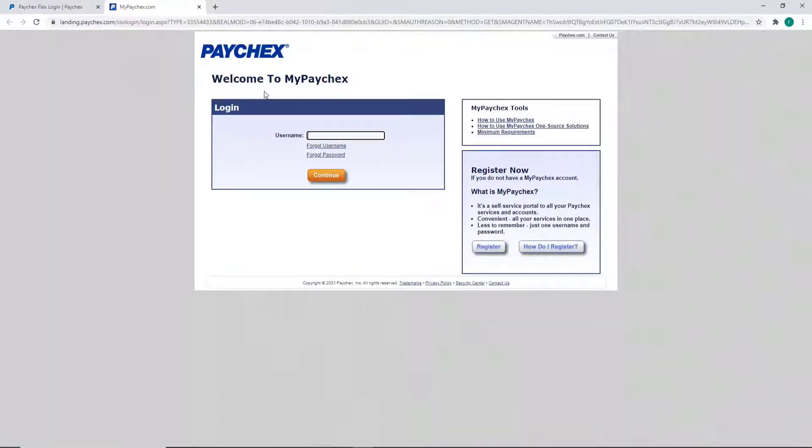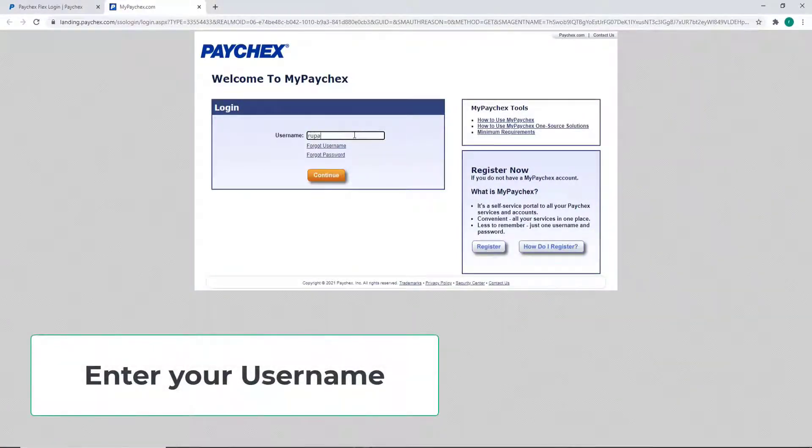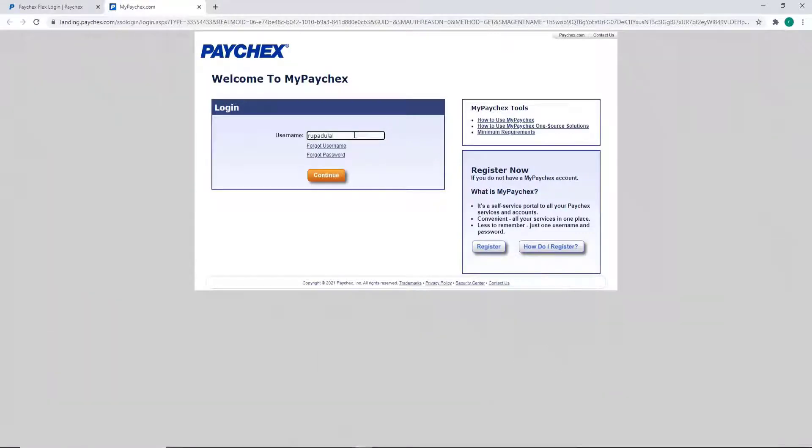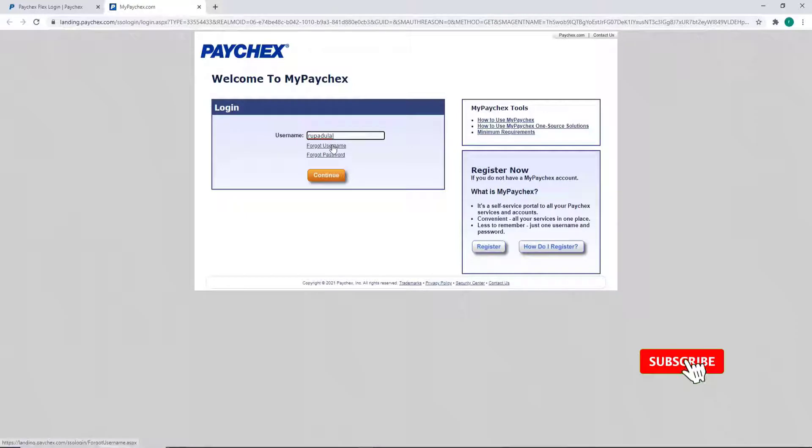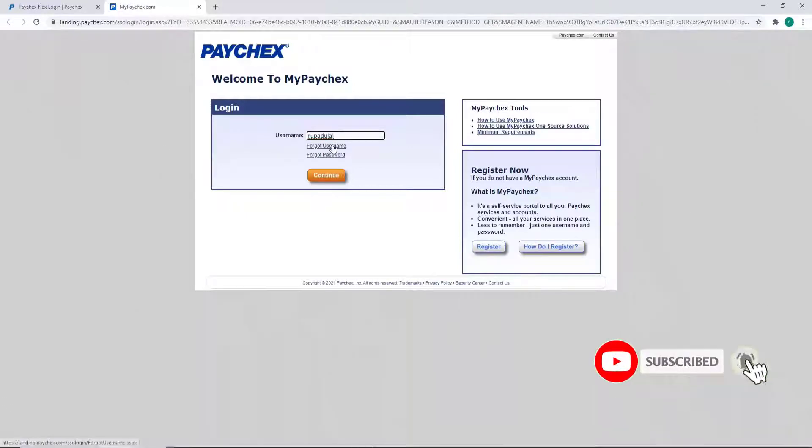In the first text field, enter your username. Make sure to enter a valid one in order to log in smoothly. If you've forgotten your username, you can click on the 'Forgot Username' link and follow the instructions to retrieve it.